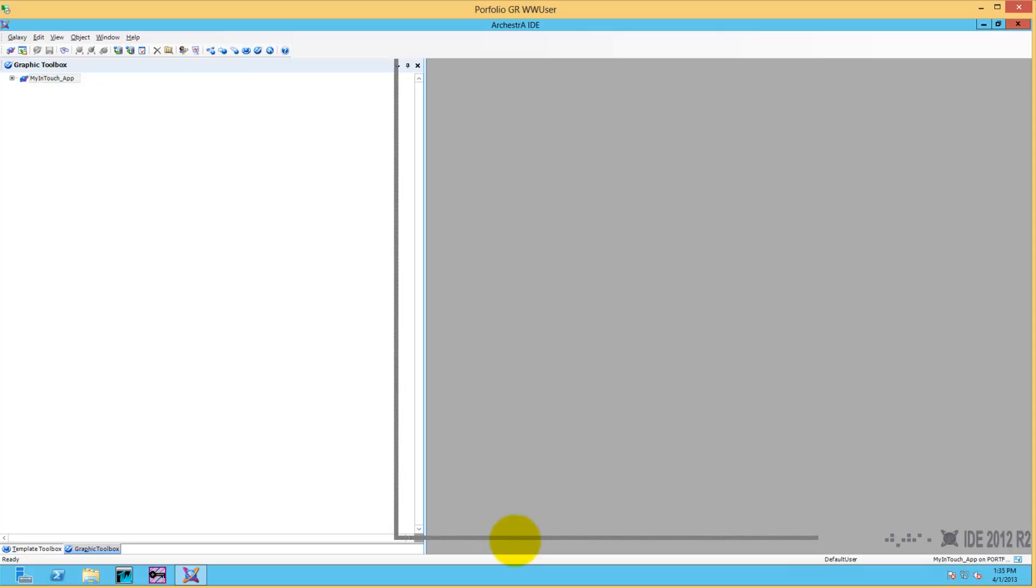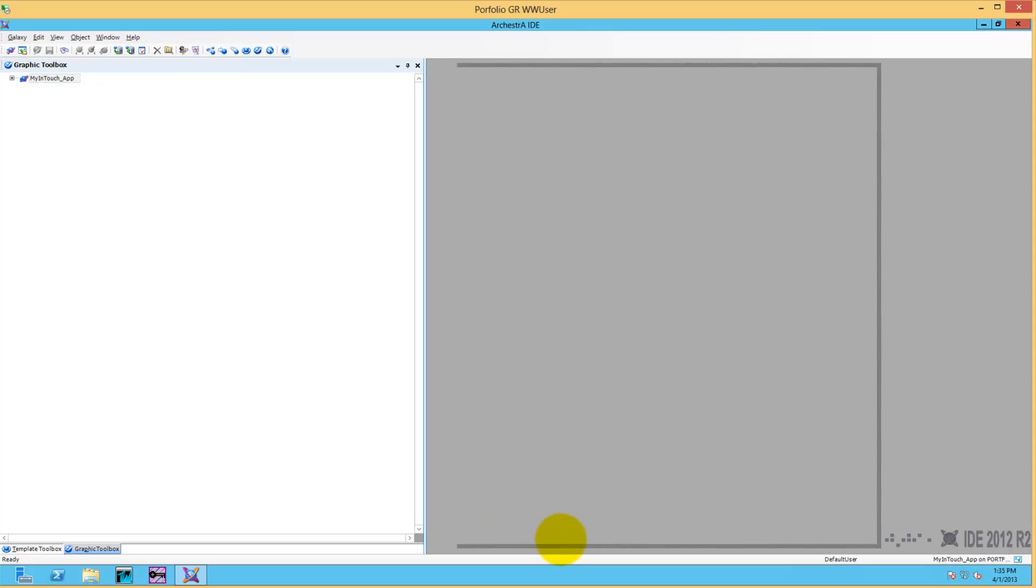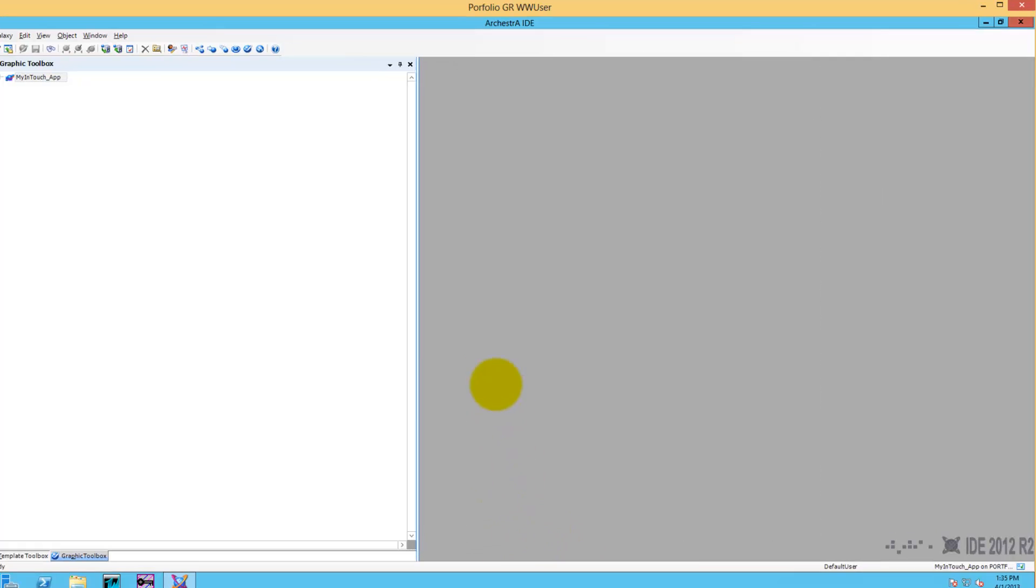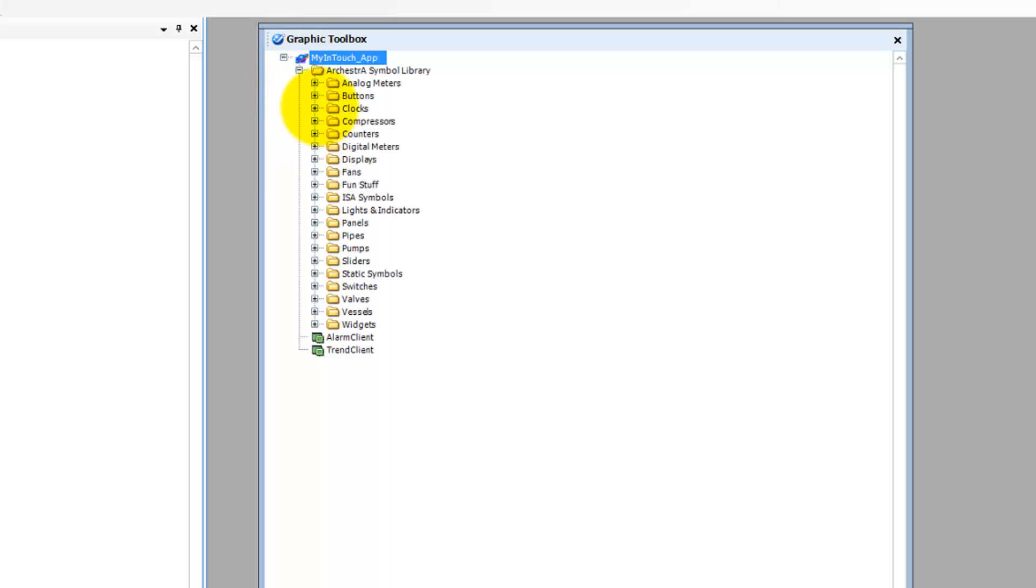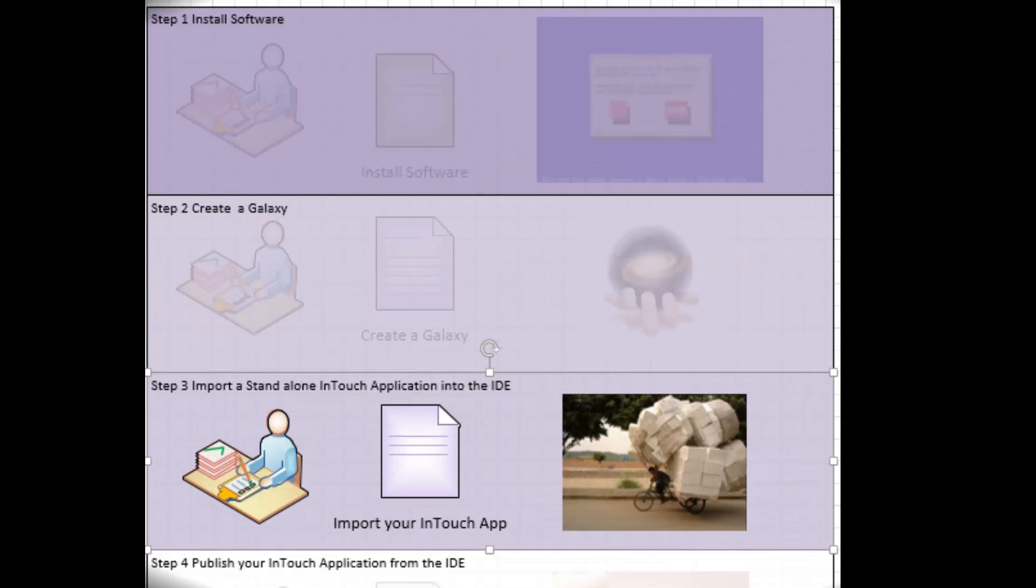Then a pane with all the ArchestrA Graphics. The ArchestrA Graphics are available once you are in the IDE.